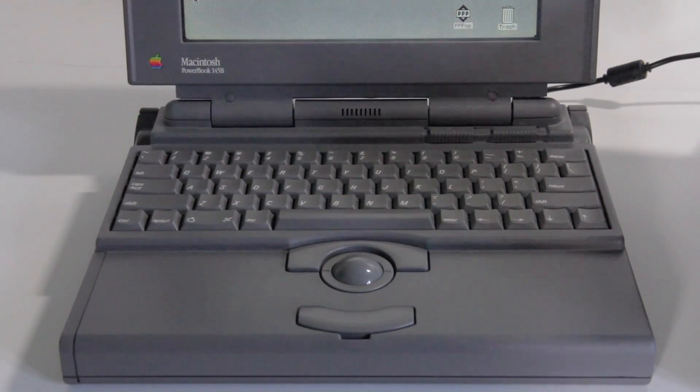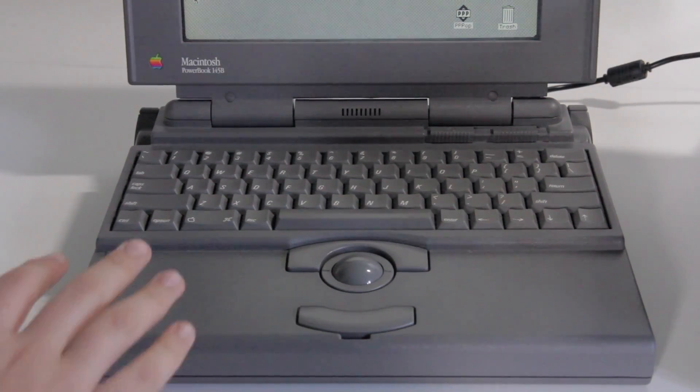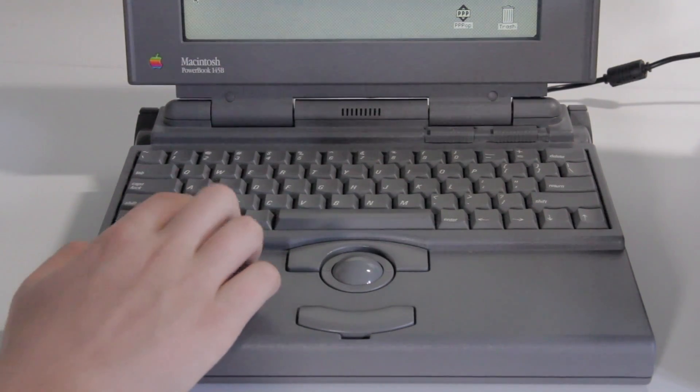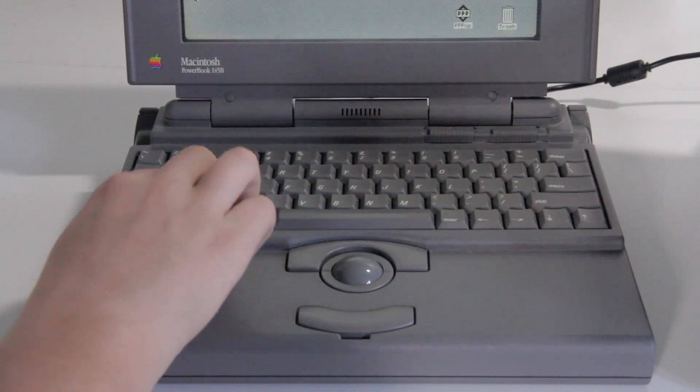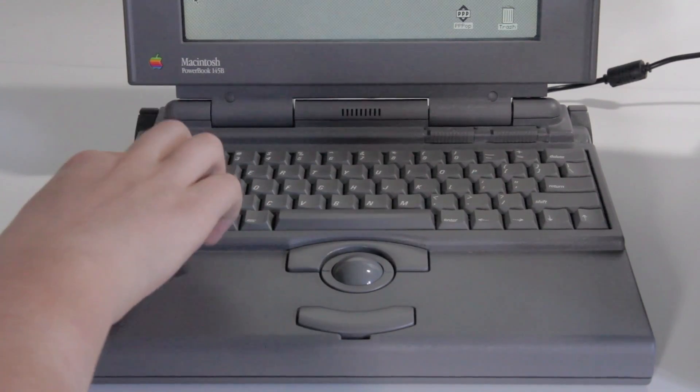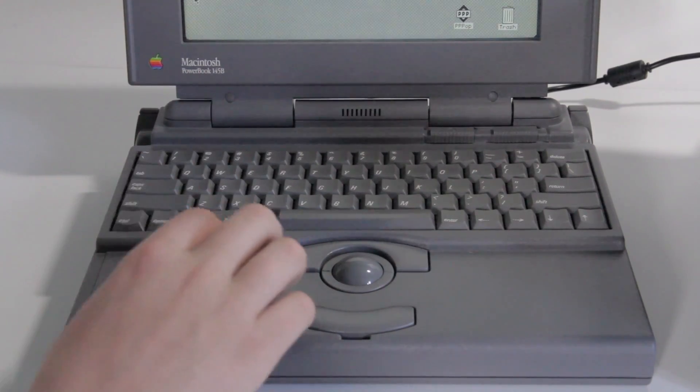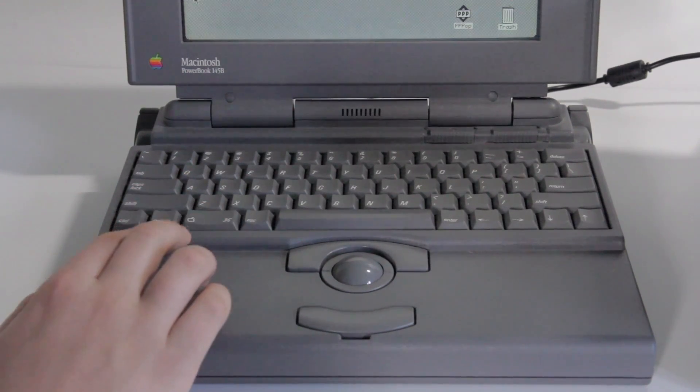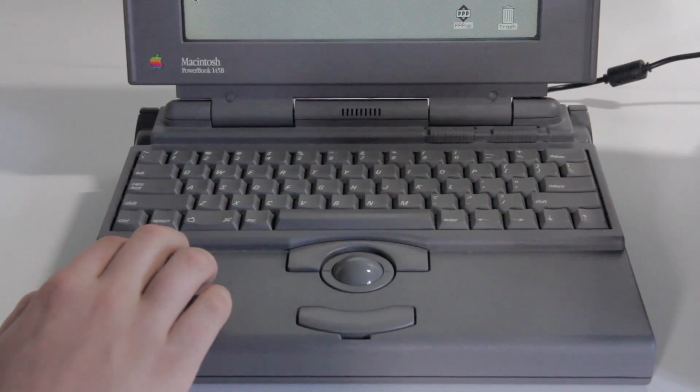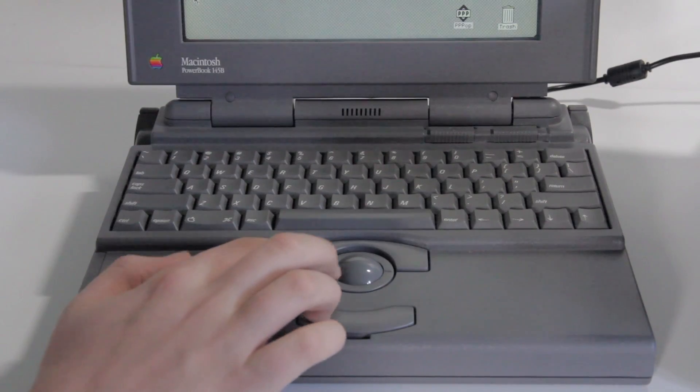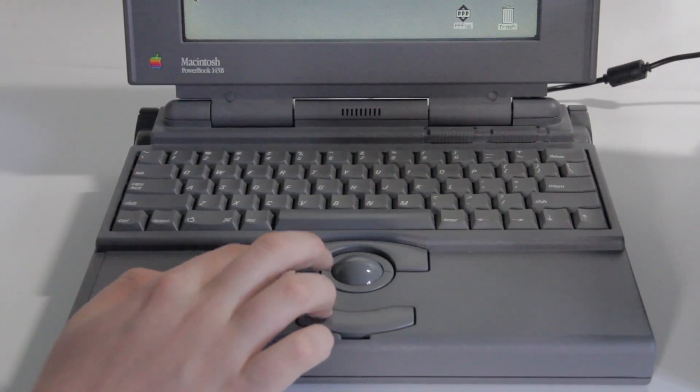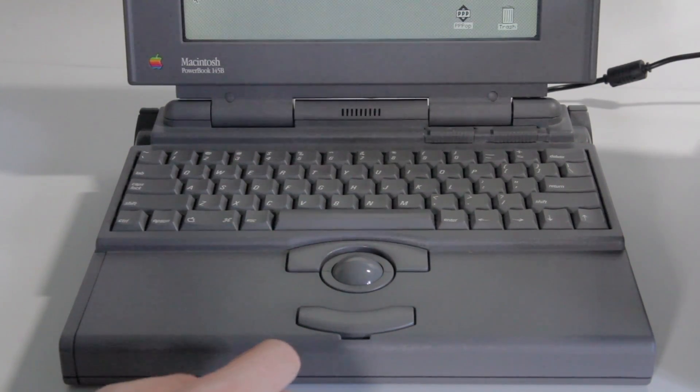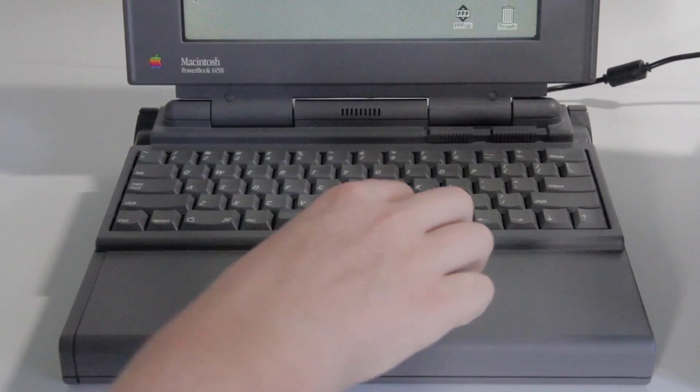So now that the laptop's started, I should probably show you what's down here. As you can see, you have a keyboard, which feels better than a lot of other laptop keyboards from the time. You have some buttons in kind of strange places, and you have something that laptops today don't have.